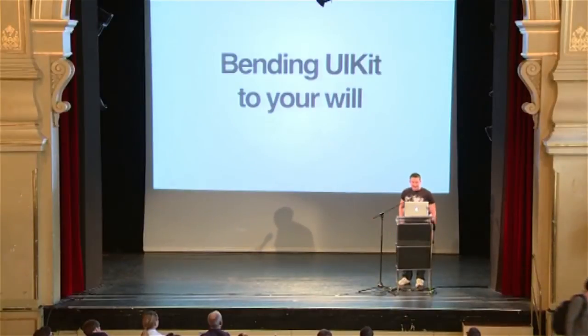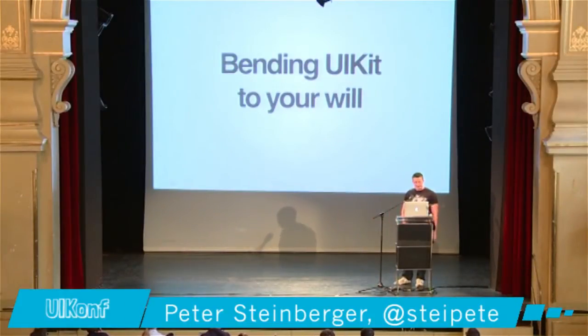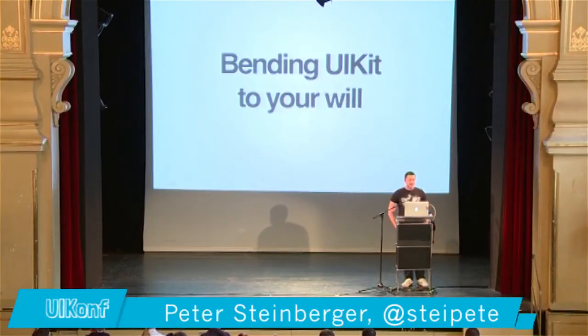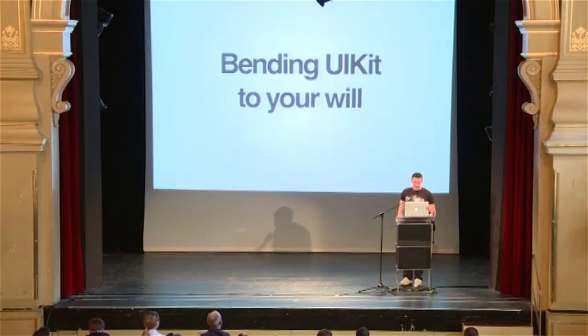I hope you all had a blast today. This is going to be the last talk. It's going to be a very practical one. I do some basics and later on you're going to see some live hacking and some live code.